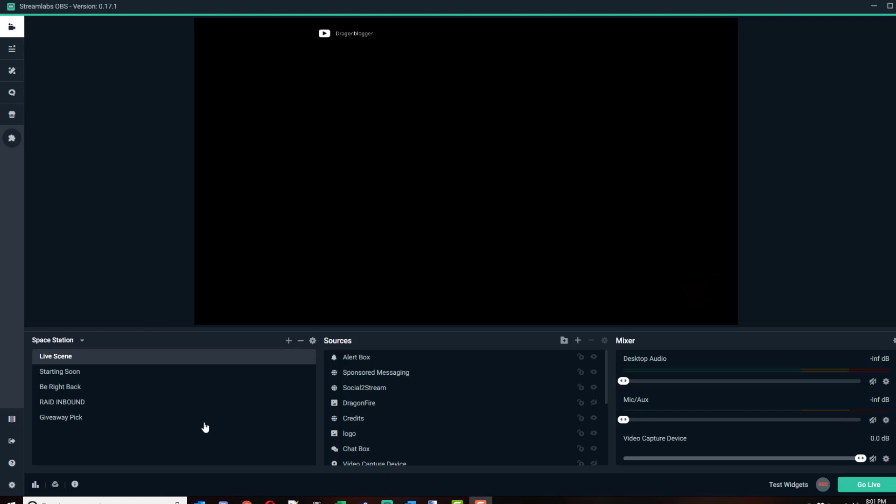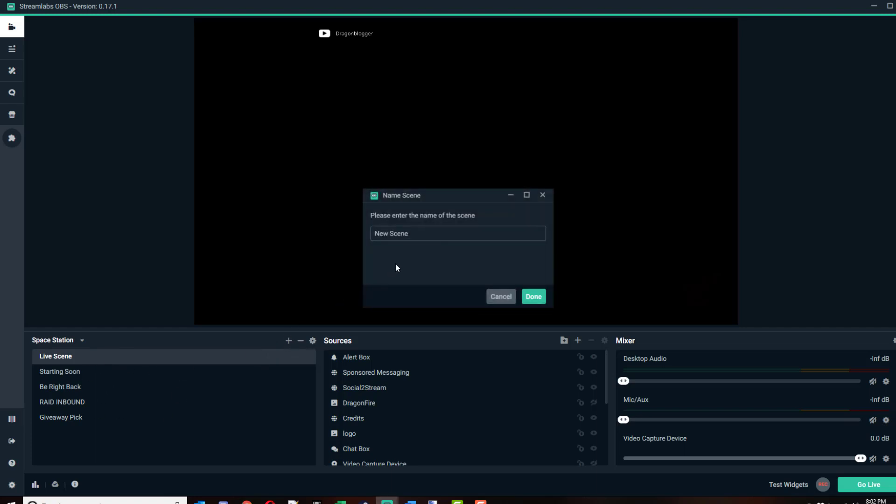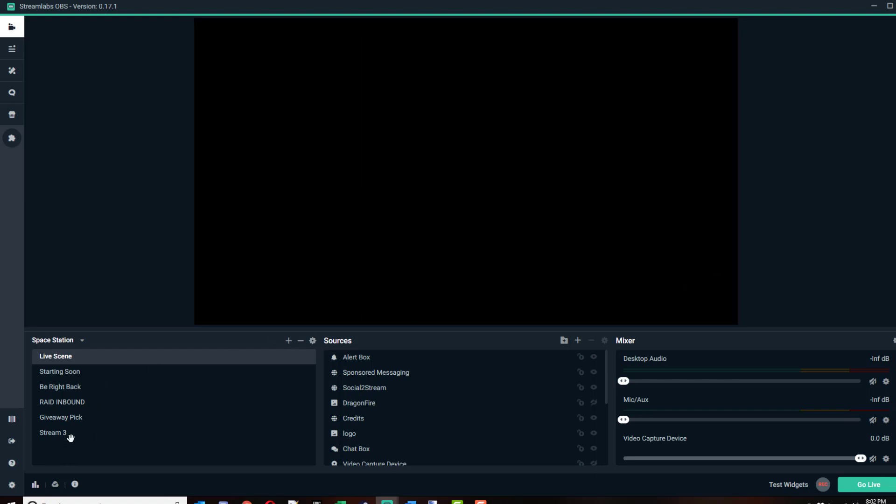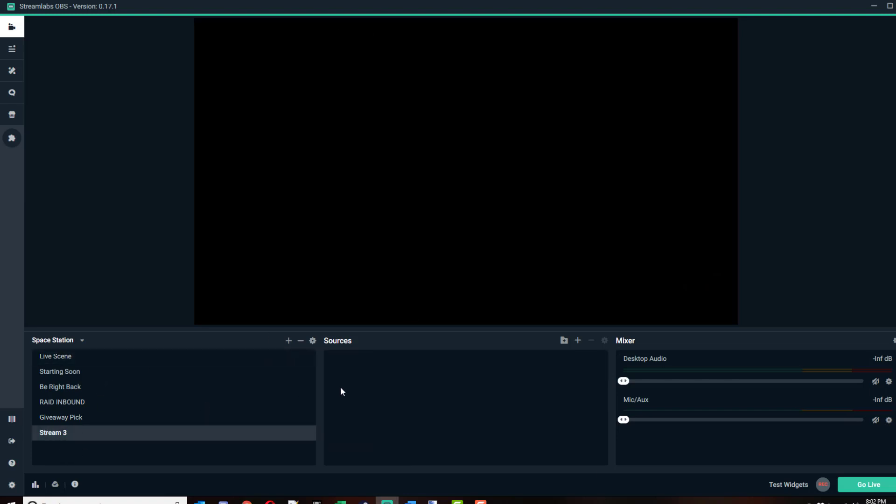When you go into what's called the Slobs Studio, this is where you set up your streaming scenes. Think of it like setting up a studio. I'll compare it to a paint program. You create different scenes, and a scene would be like your canvas. You want a different scene for each game or different purposes. We'll just do Stream 3 and have a blank stream here.